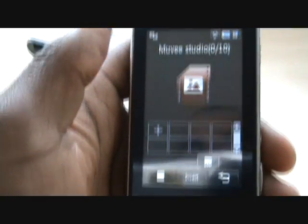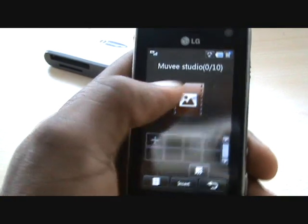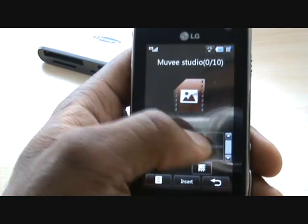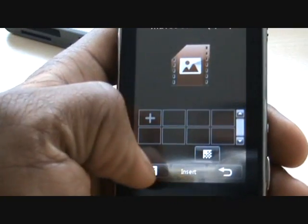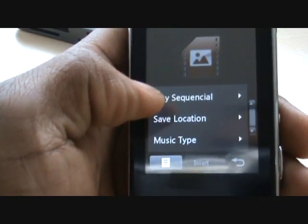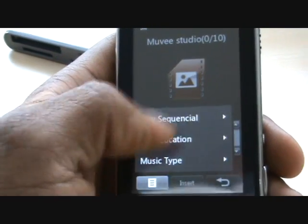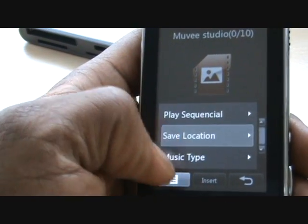Movie Studio is pretty simple. Depending on which effect, transition, or style you choose for your videos, it will depend on how many pictures you can insert. This is our storyboard — as they call it in media terms — where all your pictures are going to be, and you can add up to 10 in this kind of transition. In the submenu you've got Play Sequential, where you can choose order or random. Save location: handset memory or external memory card.